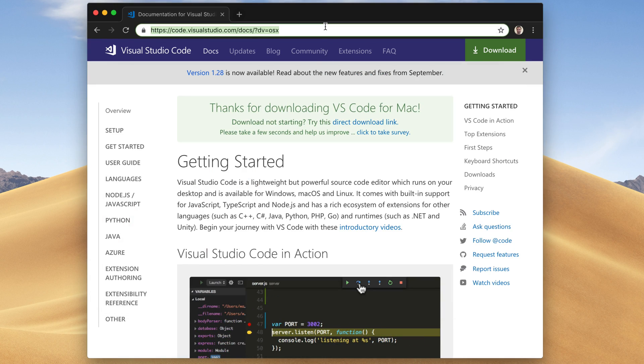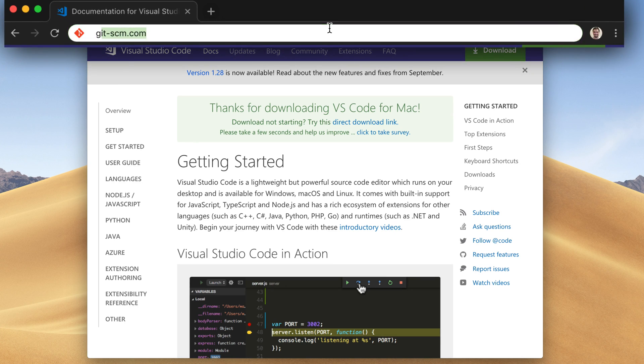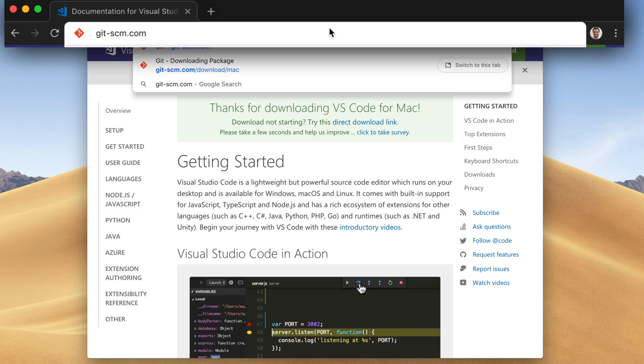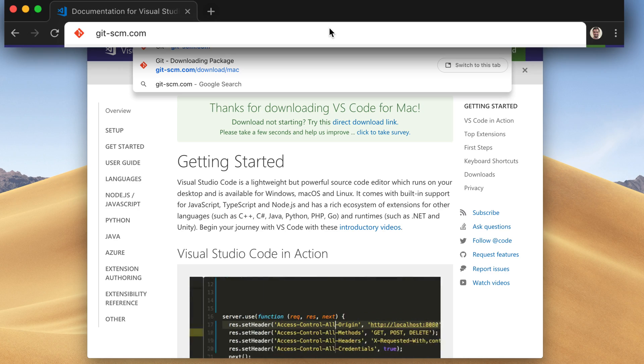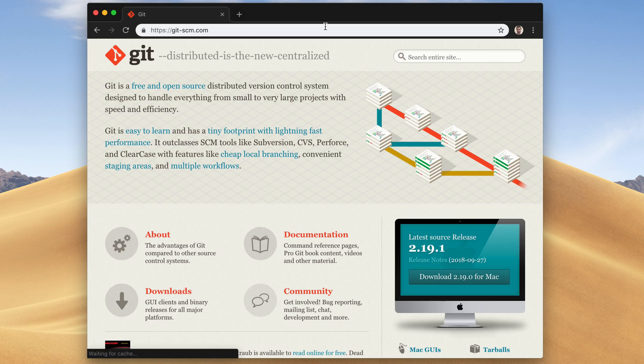Okay, now it's time to install Git. I'm on my browser again. Now I'm gonna type git-scm.com, and hit Enter key.